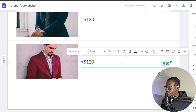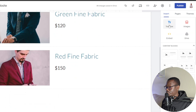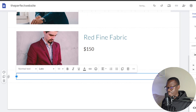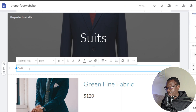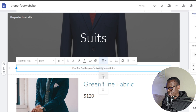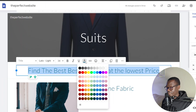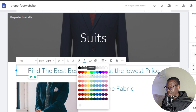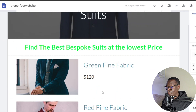This one will be a different color — I'll call it 'Red.' You can also change the price. Another thing you might want to add is a text box. Click on 'Text box,' drag it to the top, and you can write something like 'Find the best bespoke suits at the lowest price.' Align it to the center, give it a bigger title size, and change the color — maybe green and bold.